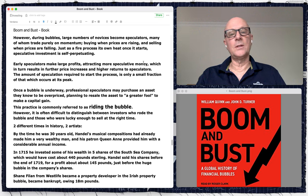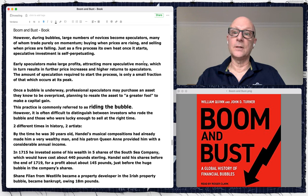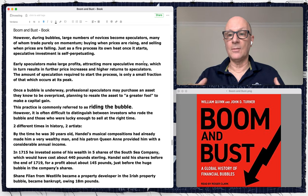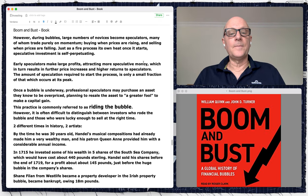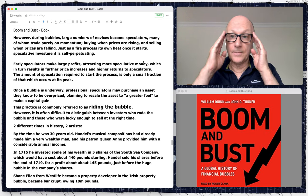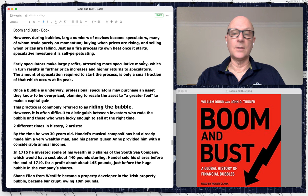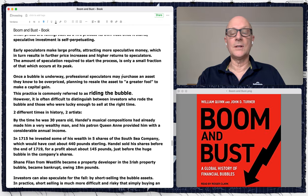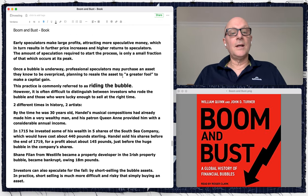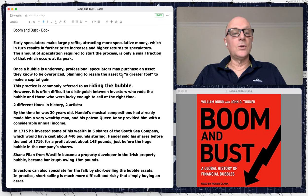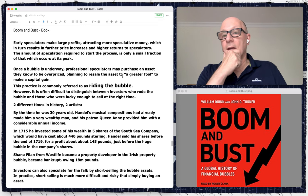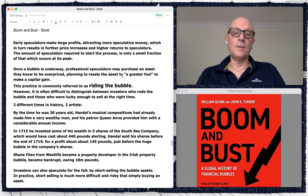In 2020, as well as during the dot-com bubble of the 1990s, there were a lot of day traders. Recently there was a new generation of day traders trading volatile stocks going up dramatically. Early speculators make large profits, attracting more speculative money, which results in further price increases and further returns to speculators. The amount of speculation required to start the process is only a small fraction of what occurs at the peak.